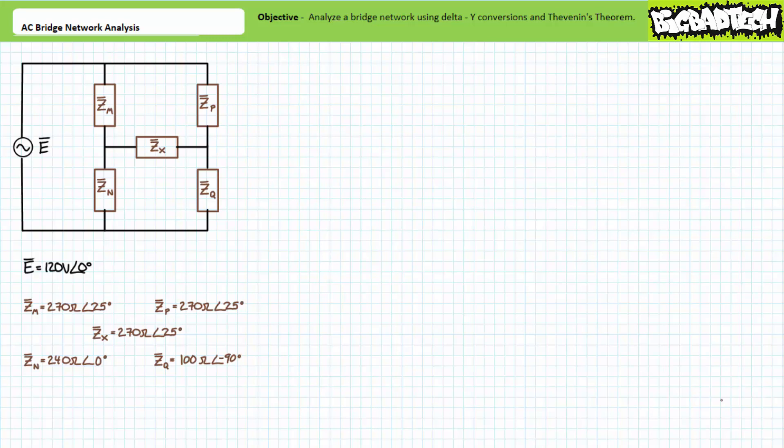Good day and welcome to Big Bad Tech. I'm your instructor Jim Pytel and today's topic of discussion is AC bridge network analysis. Our objective is to examine a type of complex AC circuit known as a bridge network. We'll learn to analyze bridge networks by applying our previous understanding of delta and Y conversions and Thevenin's theorem.